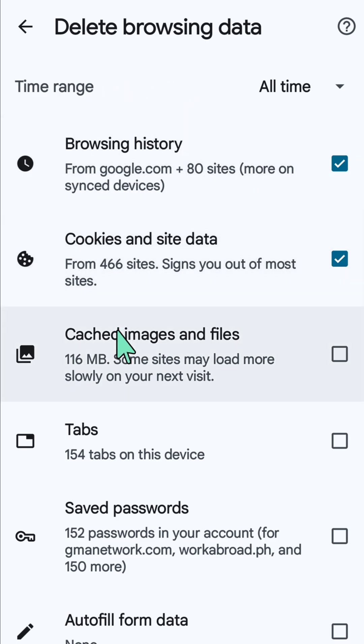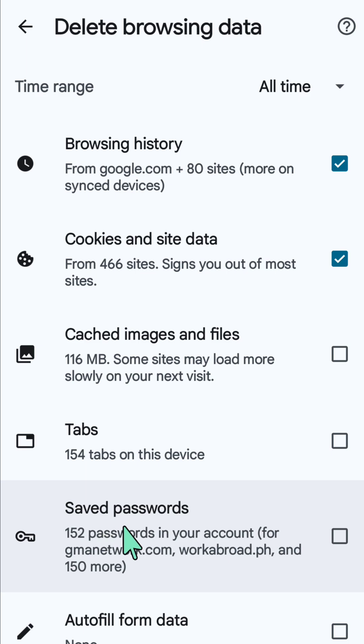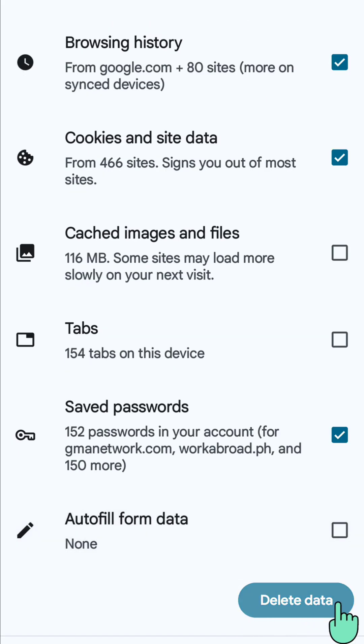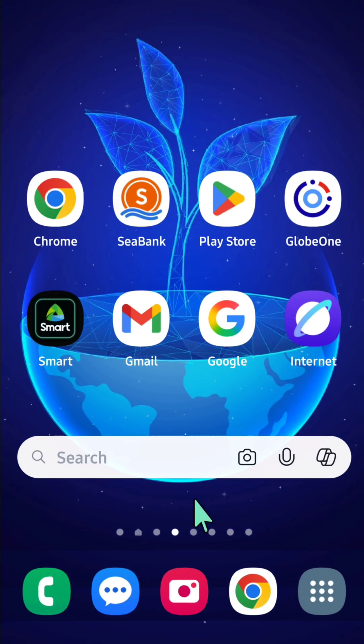To delete the saved passwords, check the box on the right corner. After checking this box, tap 'Delete data' at the bottom right corner. That's it guys, thanks for watching!